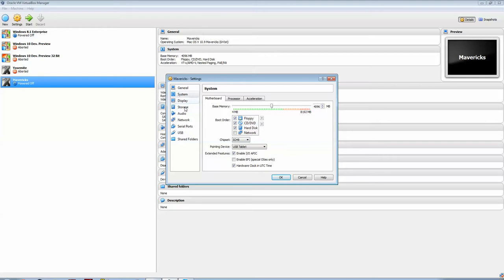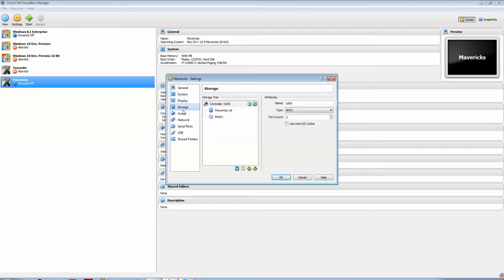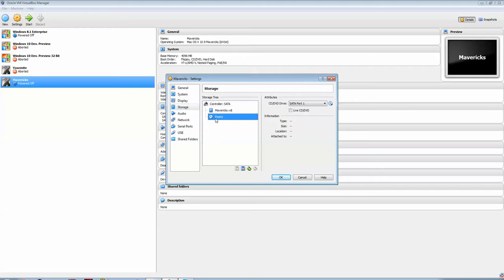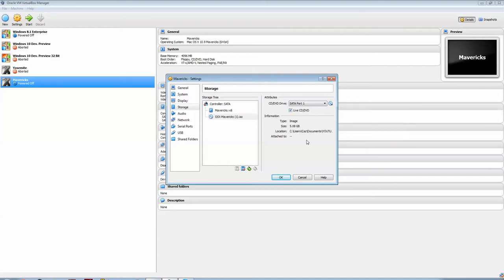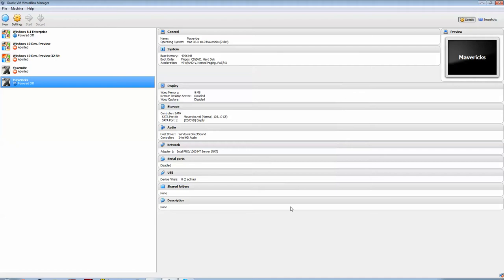And then, if we go down to Storage, you click here on this little CD. Make sure you hit Live CD DVD, and then choose the ISO file, which I'm going to link down in the description below. If you look down there, then there will be a link for where to download this ISO file. If you click OK, and then start, your machine should start up.